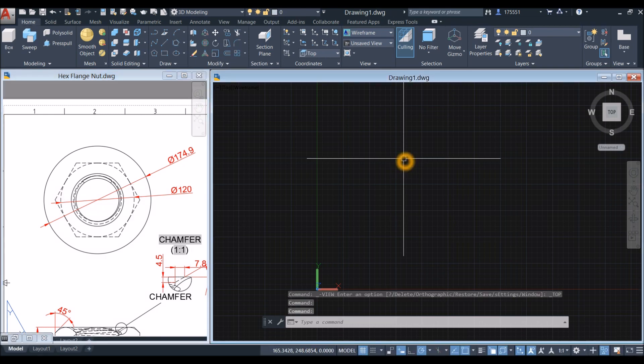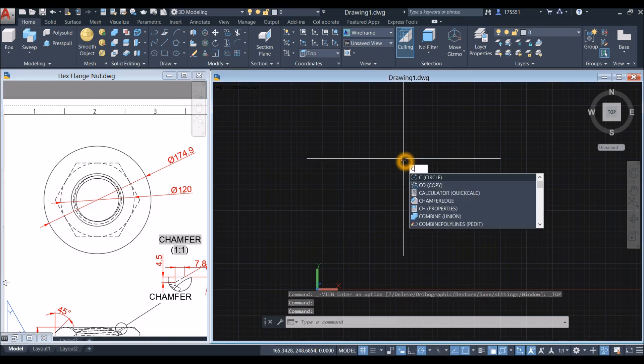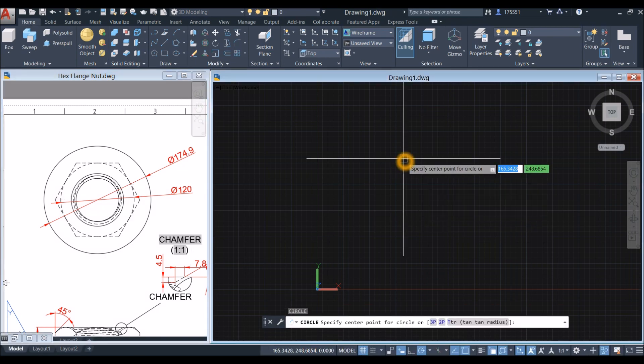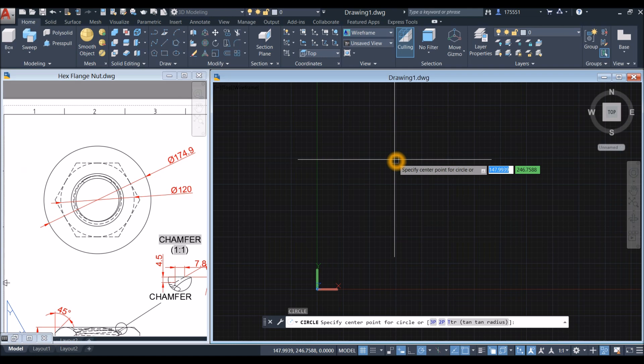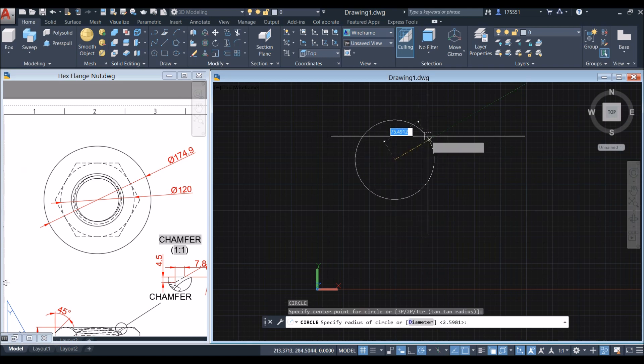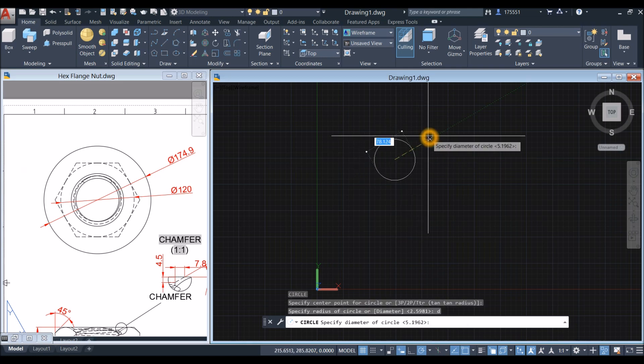Type C for circle and enter. Specify center point of circle and click anywhere. Type D for diameter option and enter 120.